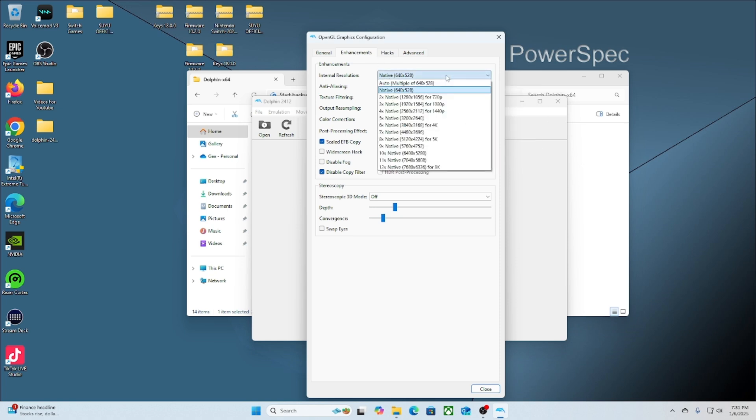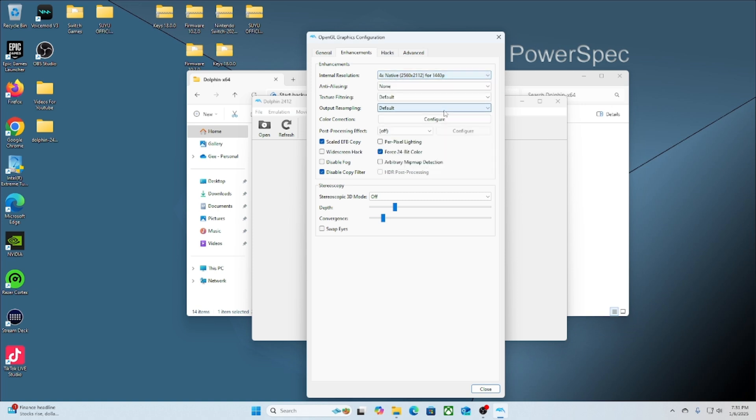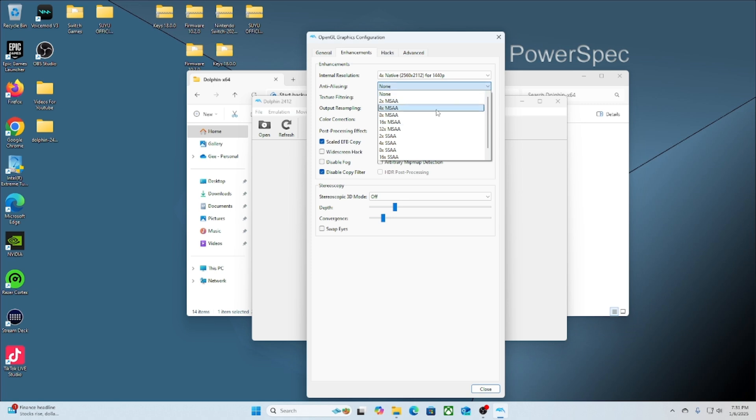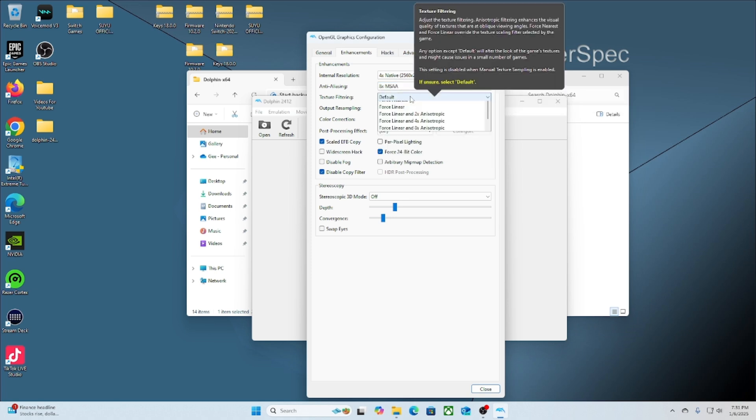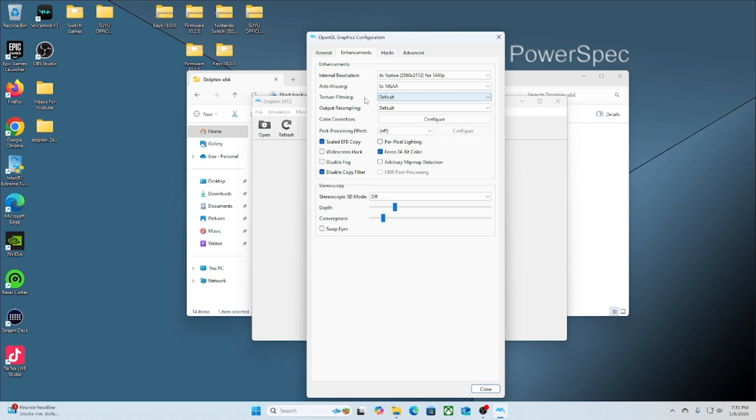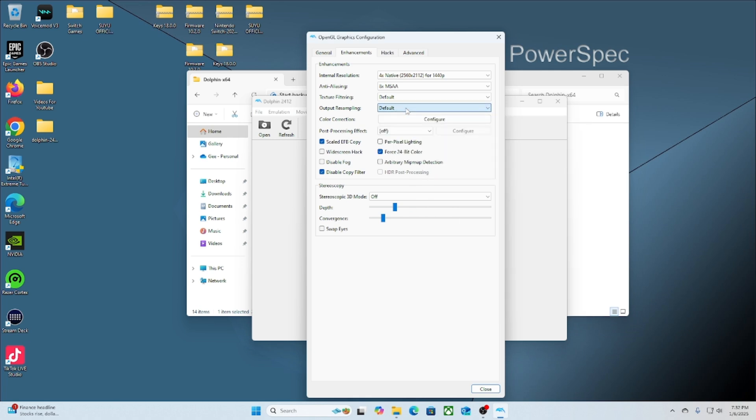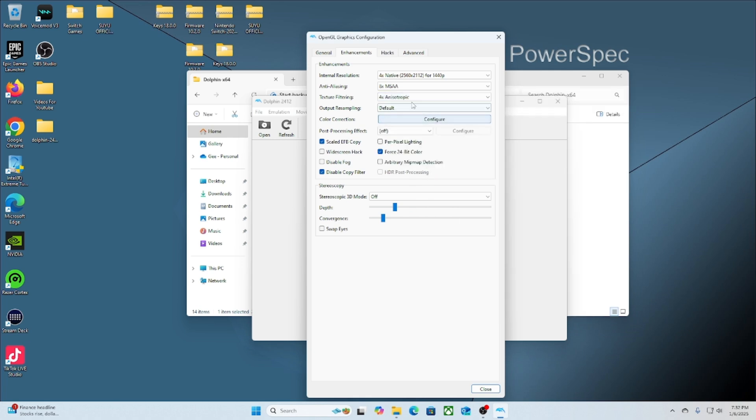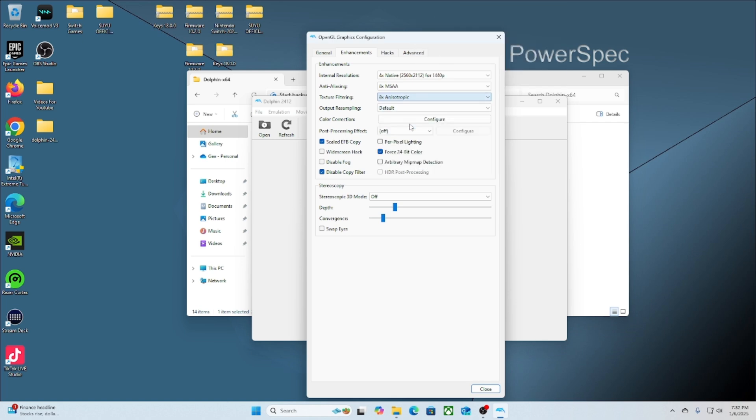I'm going to change mine to these specific settings. These settings should work for your PC, but make sure, depending on how powerful your PC is, adjust these settings accordingly. Just start off with mine, and if you have any stuttering or loading issues, just come here to turn it down.